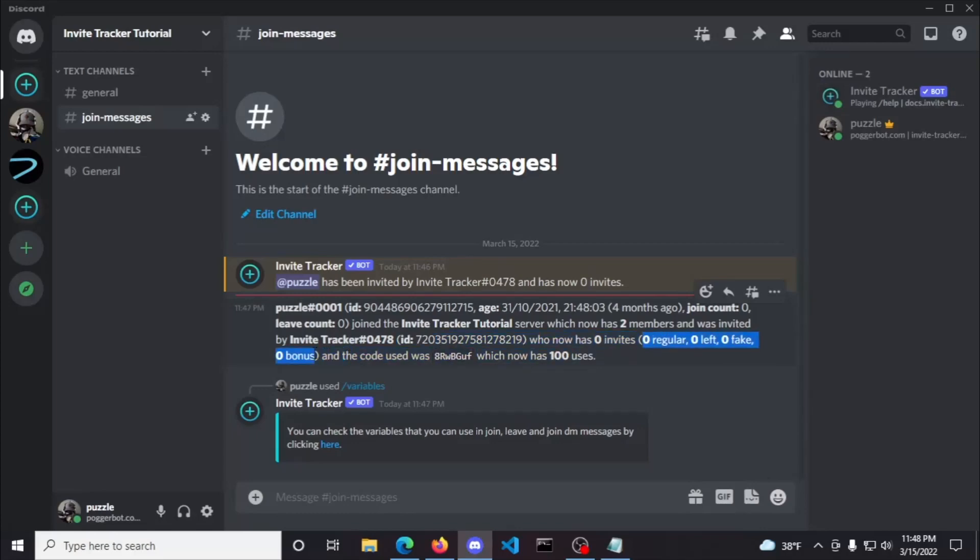The regular invites are added to the inviter every time someone uses their invite link to join the server. Unless you have the verify plugin enabled, in that case, it wouldn't count it as regular invite until they verify.